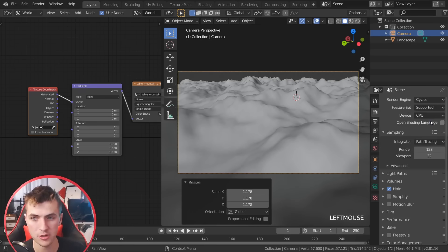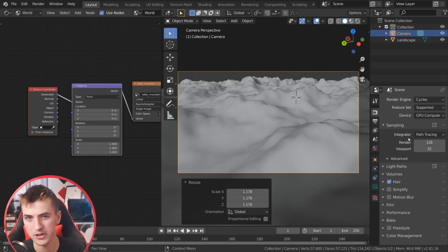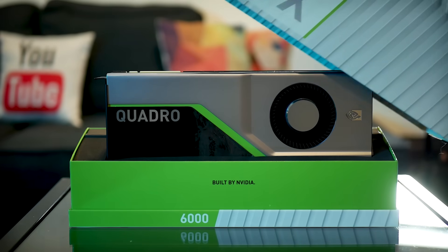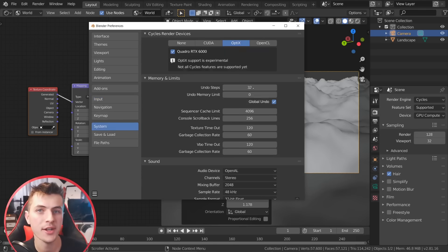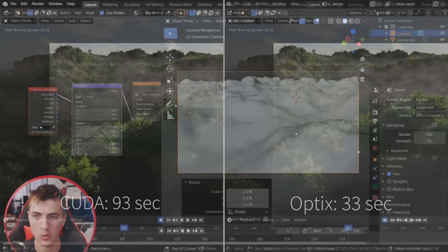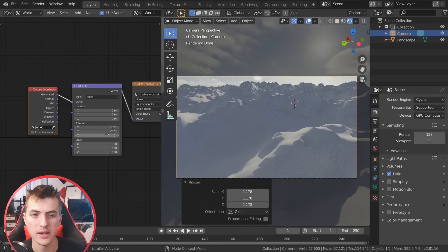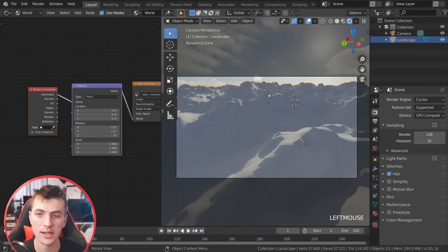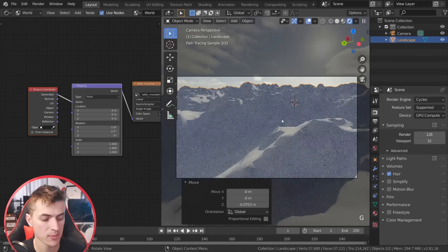Make sure you're rendering with the Cycles render engine, then change it from CPU over to GPU compute if you have a GPU as you'll render a lot faster. I'm actually using an RTX card that Nvidia sent over, and using Blender 2.81 you can go into preferences and enable OptiX. Under system, if you have an RTX card make sure OptiX is enabled — this allows you to render with those RTX cores, which makes RTX cards the best value for Blender. If you want a little bit more light hitting the mountains you can double-tap R and rotate towards the sun a bit.